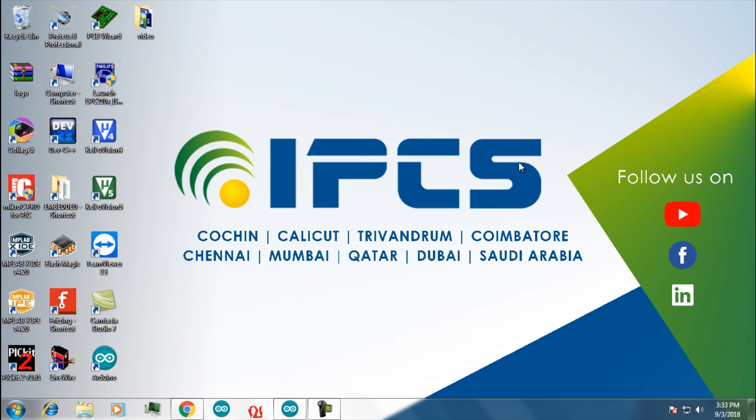Hi guys, welcome to another tutorial video from IPCS Automations. In this tutorial we are going to look at how to make an IoT device using tinker.io IoT platform.